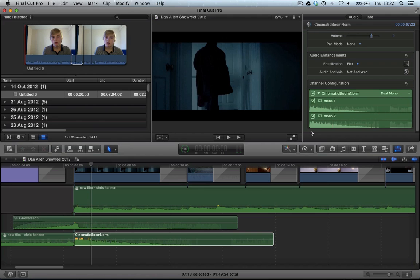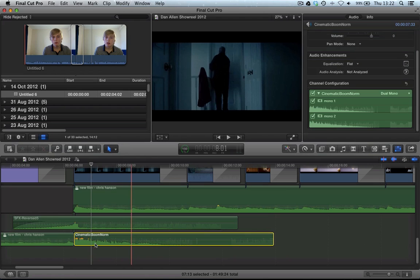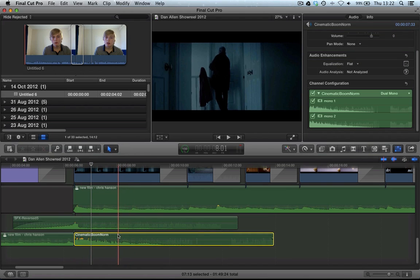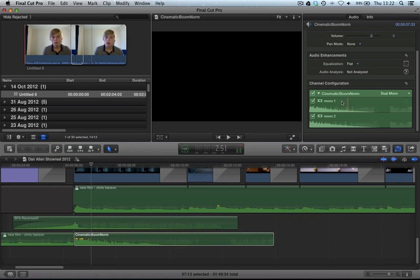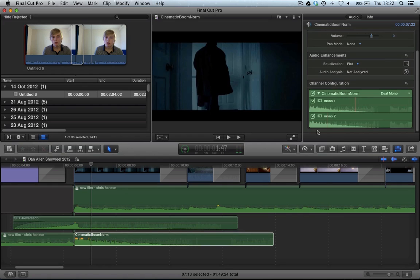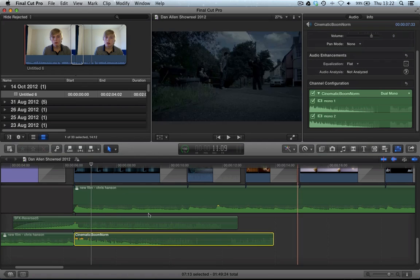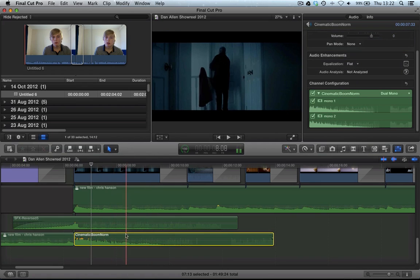What this does, a bit like in Final Cut Pro 7, is your left channel and your right channel are in separate tracks in your timeline. Down here, you might be looking at this thinking, but where's our two different tracks? We can see two tracks here, but there's only one track here.